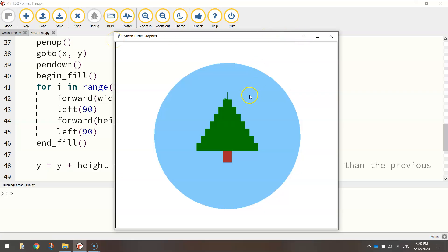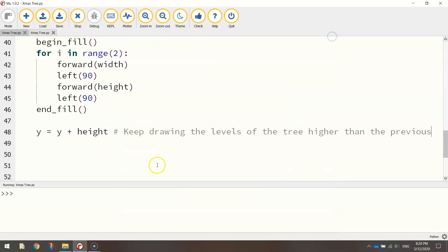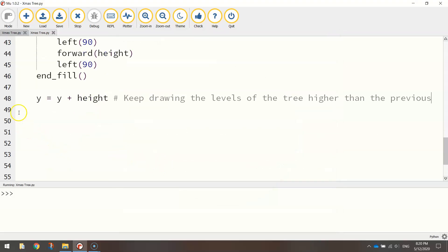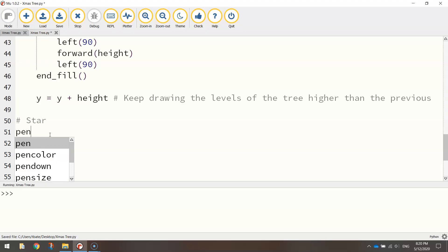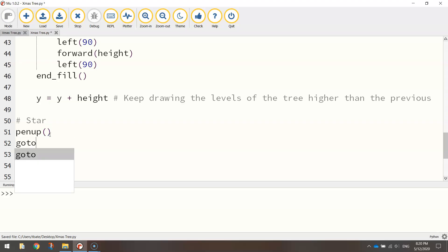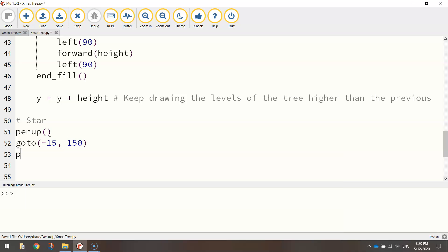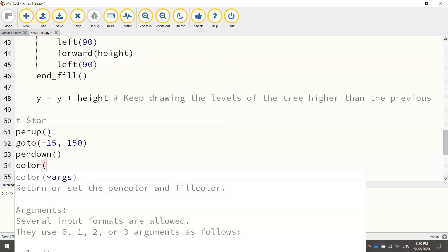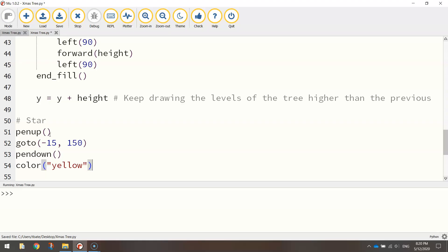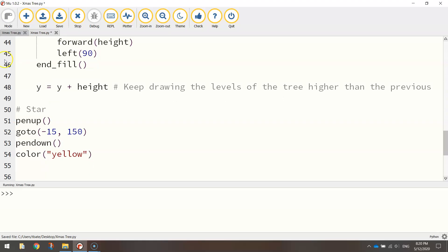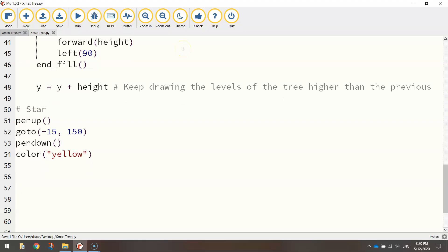Now to finish it off, I think we need to put a little yellow star at the top there. So let's go back to our code now. Might put in a comment that says star. Quite an easy one. We need to lift our pen up first of all off the page and go to some new coordinates. Coordinates are minus 15 for the x value and 150 for the y value. Once in position, put your pen down. Set your color to whatever you want the star to be. In my case, I'm going with yellow, and I'm going to turn on my fill and draw a star.